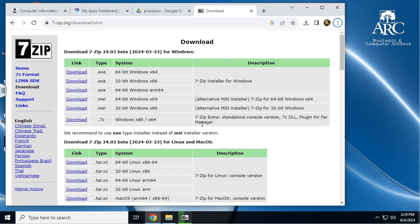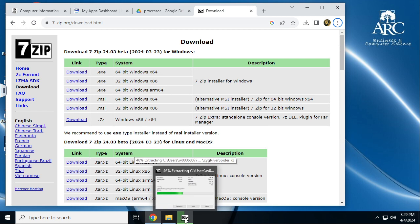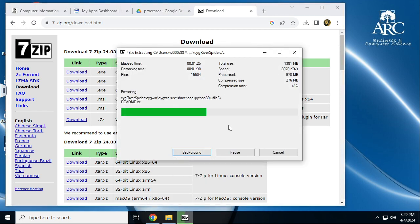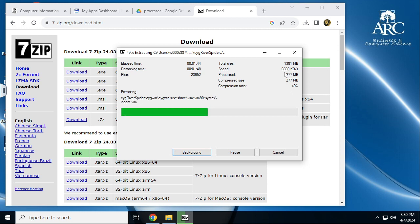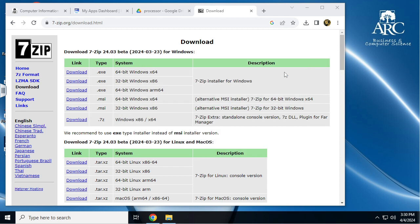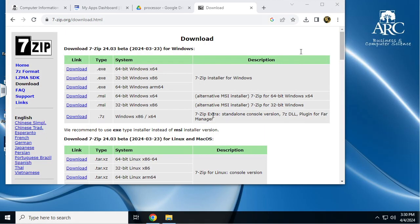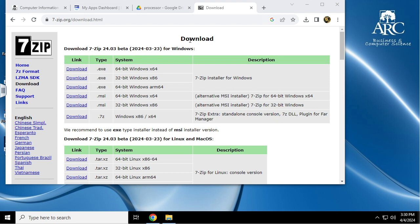7-zip shows you the extraction progress without needing to go back to the window — it's writing in excess of 7 megabytes per second here. If you want to use RiverSpider at school on the lab computer, I recommend installing everything on a thumb drive so you'll have access to the tool, which also includes your LogicSim CS310. It's basically completely self-contained.